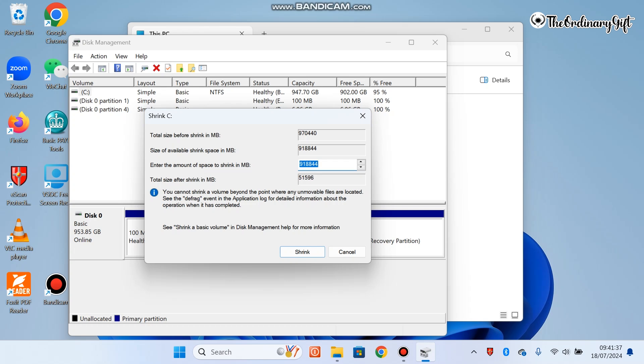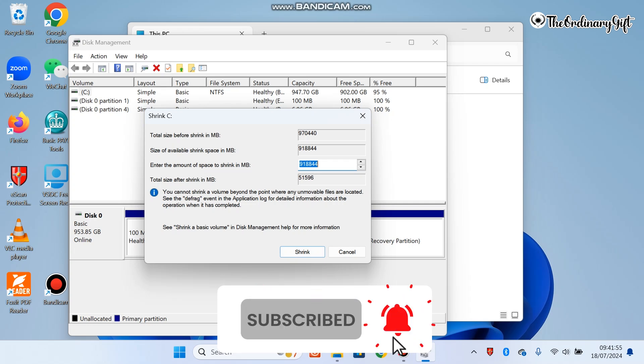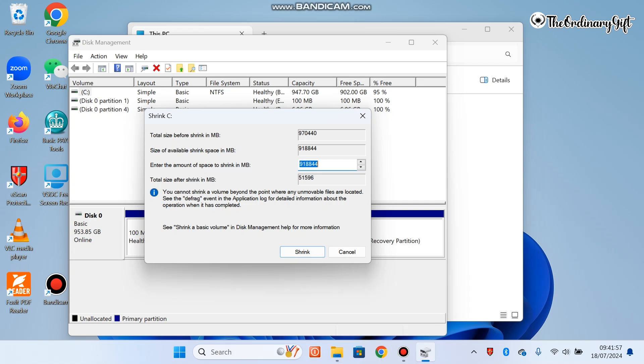As you can see, it's already out. It's showing me that my total amount of megabyte space available is 918,844. I click on Shrink. You see 'You cannot shrink a volume beyond the point where any unmovable files are located.'